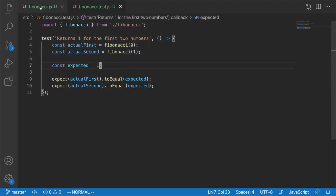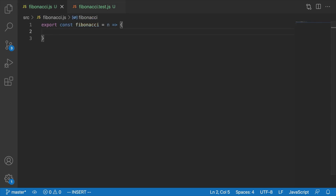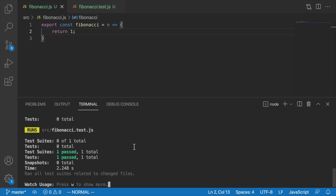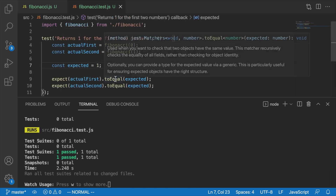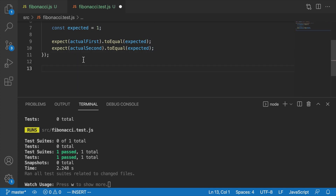So we need to make this test pass. In test-driven development, you're only allowed to write enough code to make the failing test pass. So we're going to say return 1 from inside Fibonacci.js. You'll see that the tests automatically rerun when we make a change — a nice feature of Jest that sits and waits for your code to change and reruns tests automatically. And we see we now have one passing test.